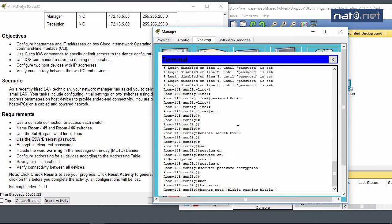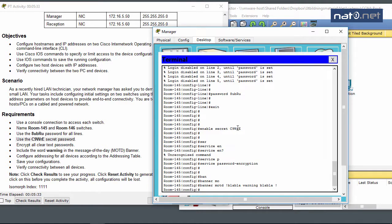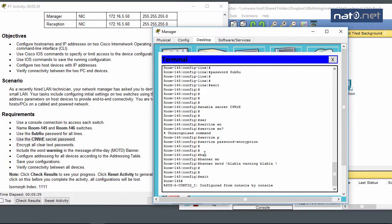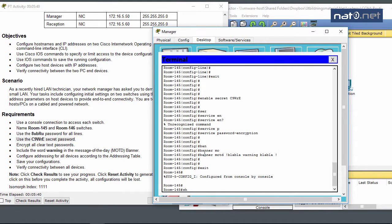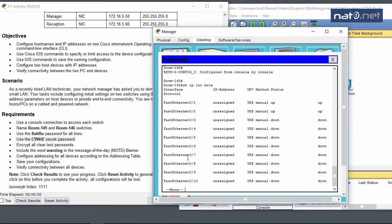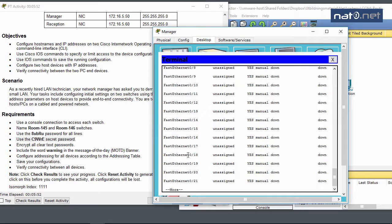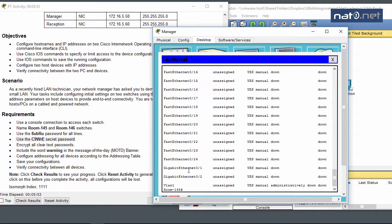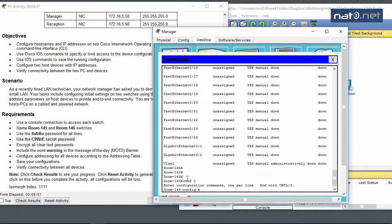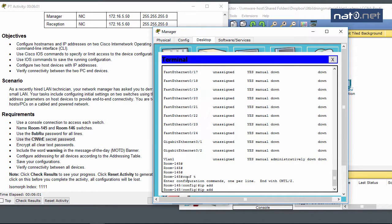I'll write something like 'blah blah warning' with exclamation marks as delimiters. The reason they ask us to include the word warning is probably so they have a script to verify we've done this task. Now to configure addressing for all devices according to the addressing table.